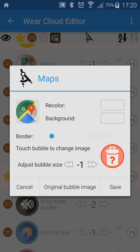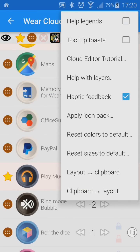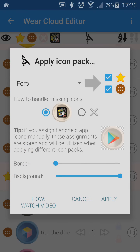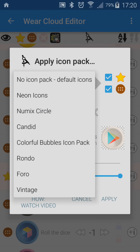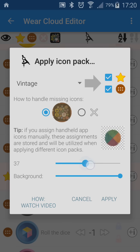The next time I decide to switch to a different theme, I can use the menu item Apply Icon Pack. Here we can select the icon pack and whether we want to change the icons in Favorites, in the archive, or in both clouds.